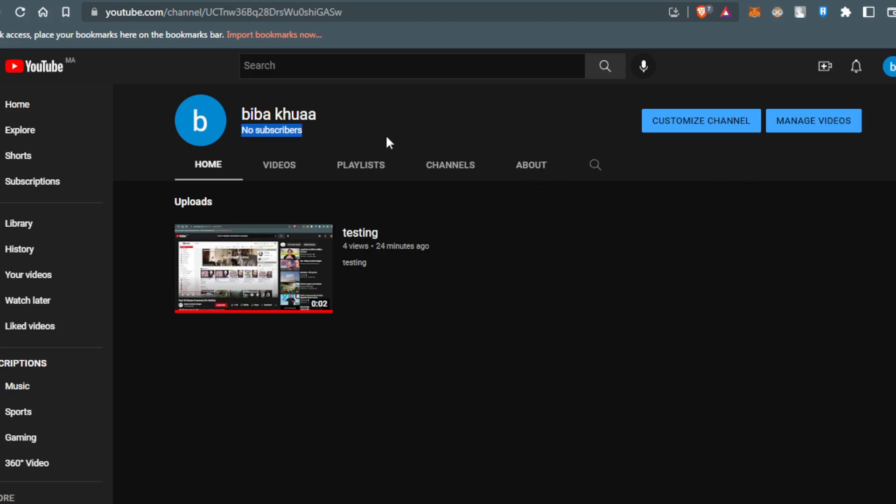But for you, if you have subscribers and you want to hide them, you'll need to do the steps that I showed you. That will be it for the video. I hope you liked it. Thanks for watching and goodbye.